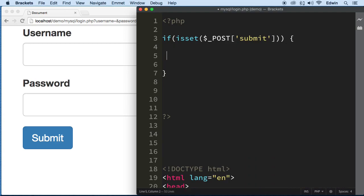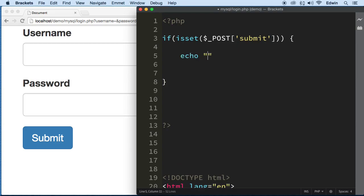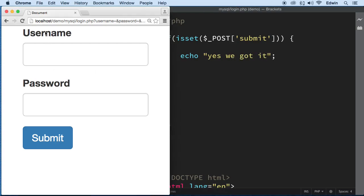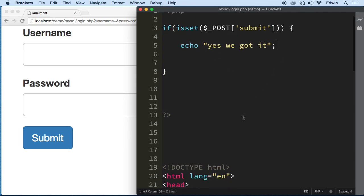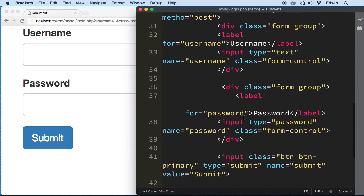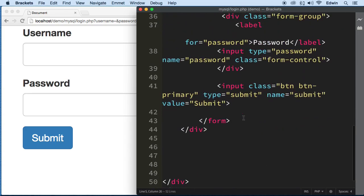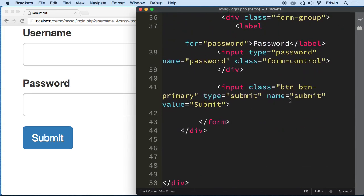Let's just try to see if we get the information first. Yes, we got the information. Let's just submit it... and we're not getting it. That's why it's always good to check it. So I made a mistake here somewhere and we need to find out where it is.